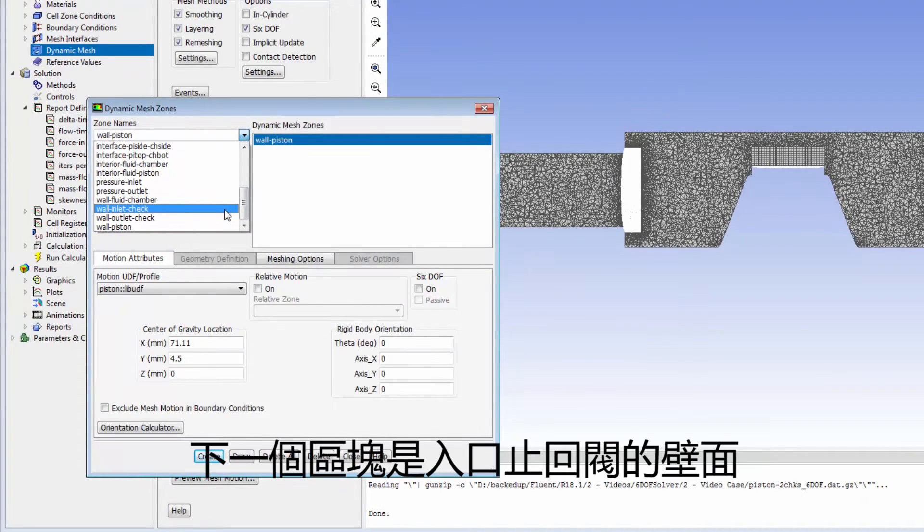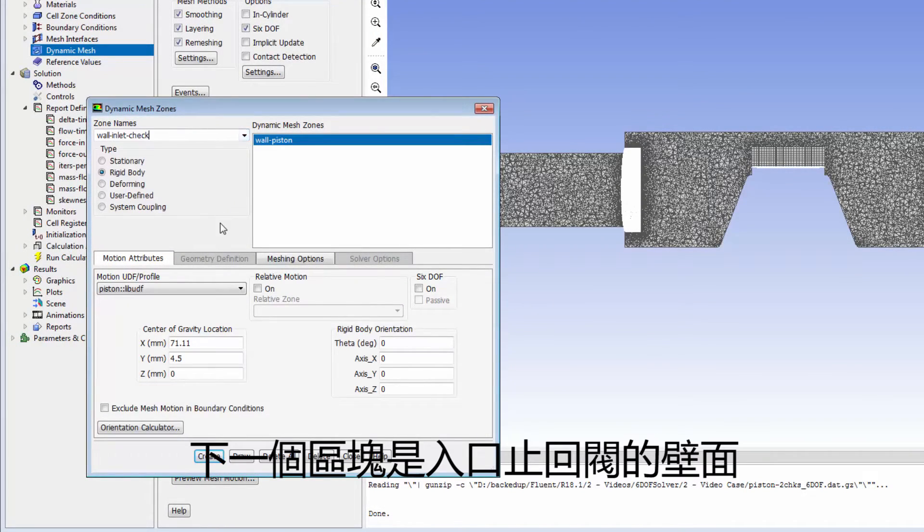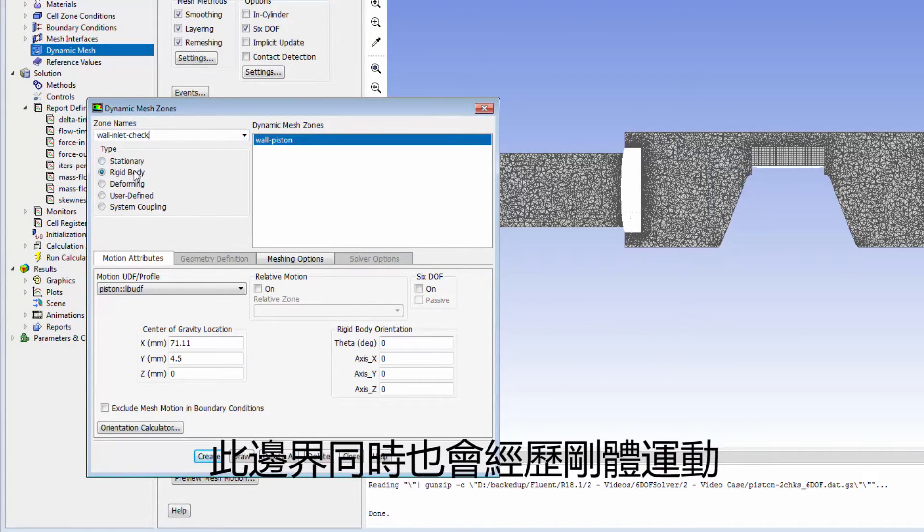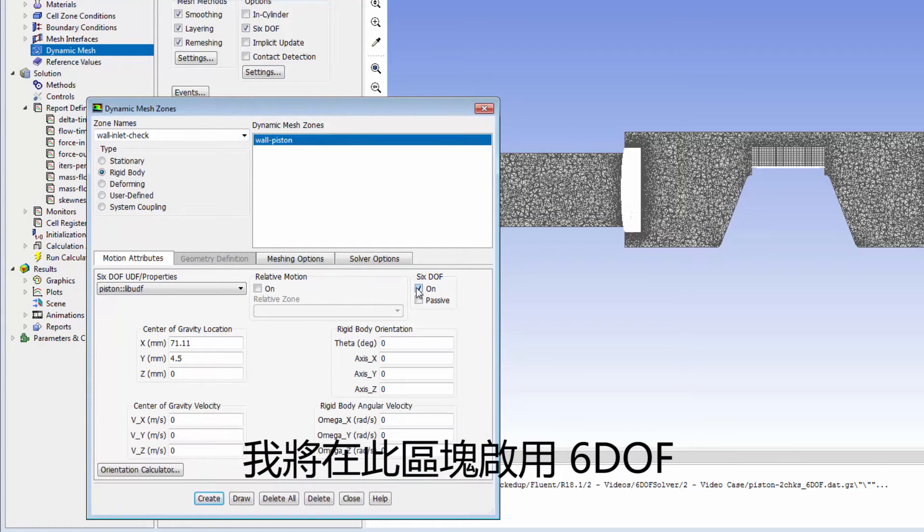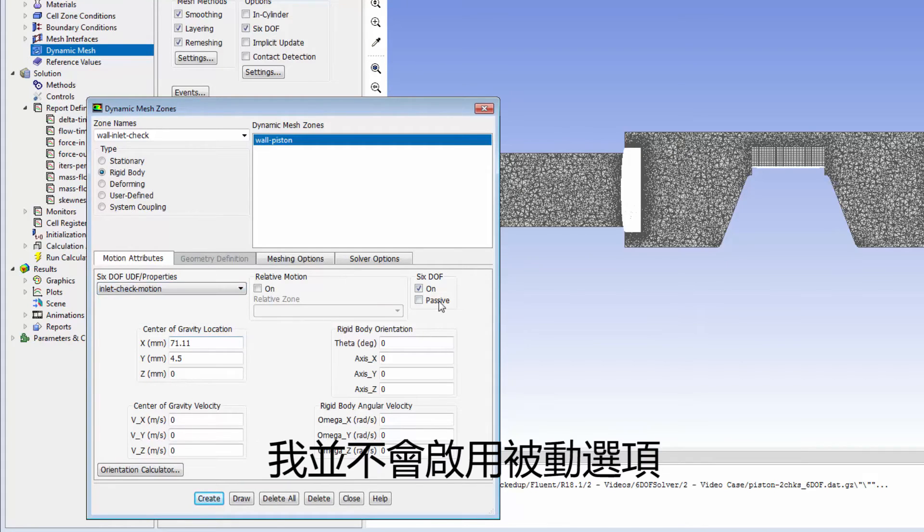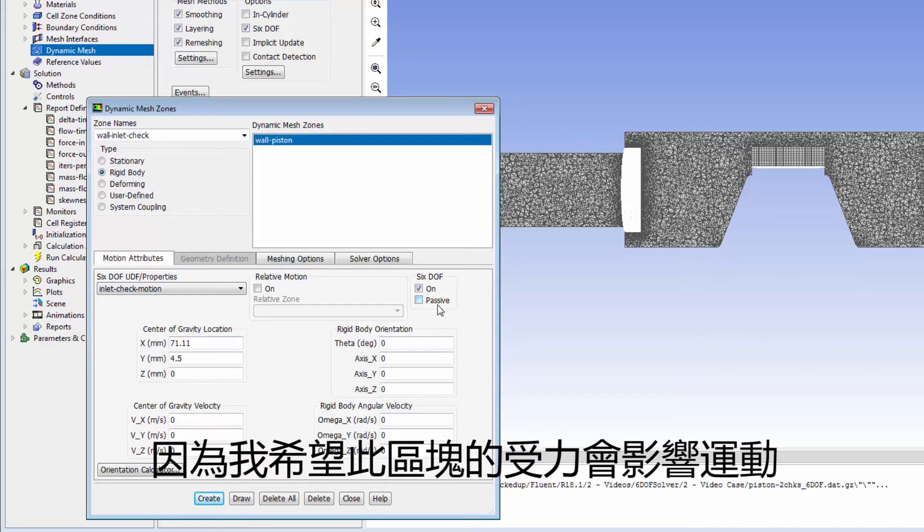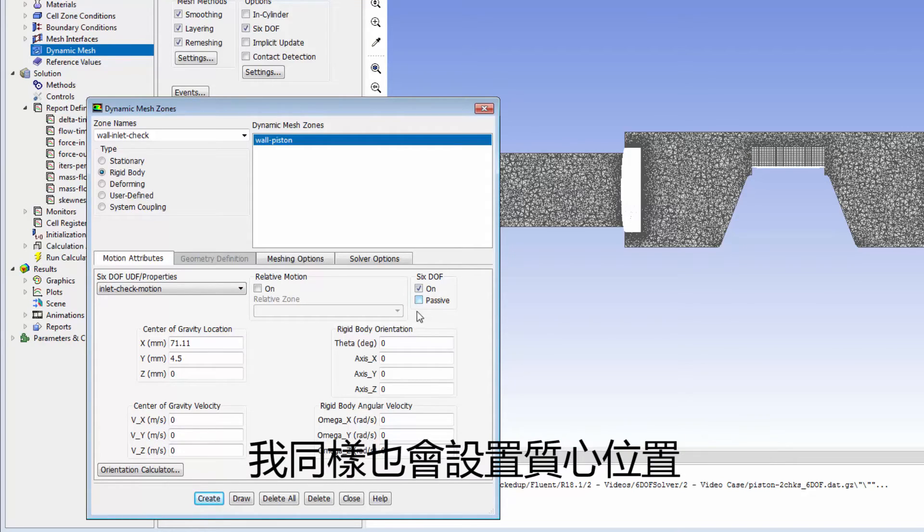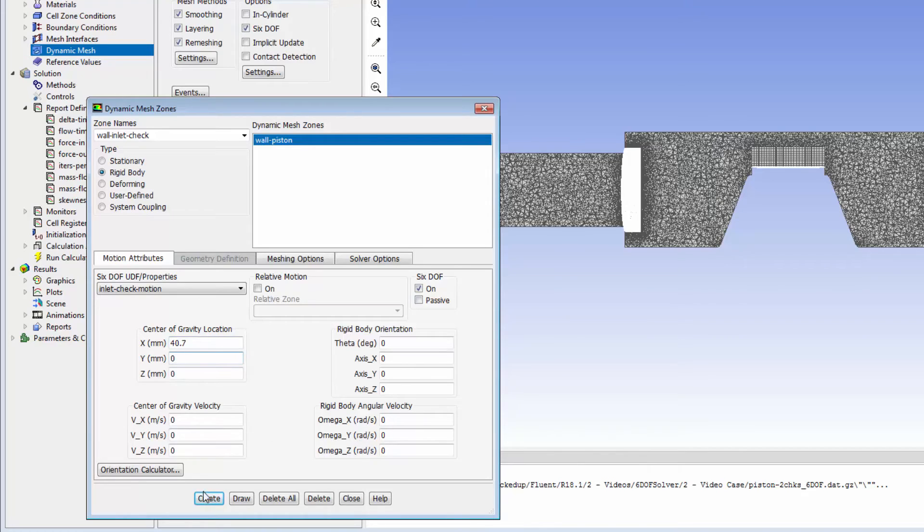The next zone is wall inlet check, which will also undergo rigid body motion. I'll enable 6DOF and prescribe the inlet check motion set of properties that I created earlier for this zone. I won't enable passive because I want the forces on this zone to affect its motion. I'll also specify the center of gravity location.